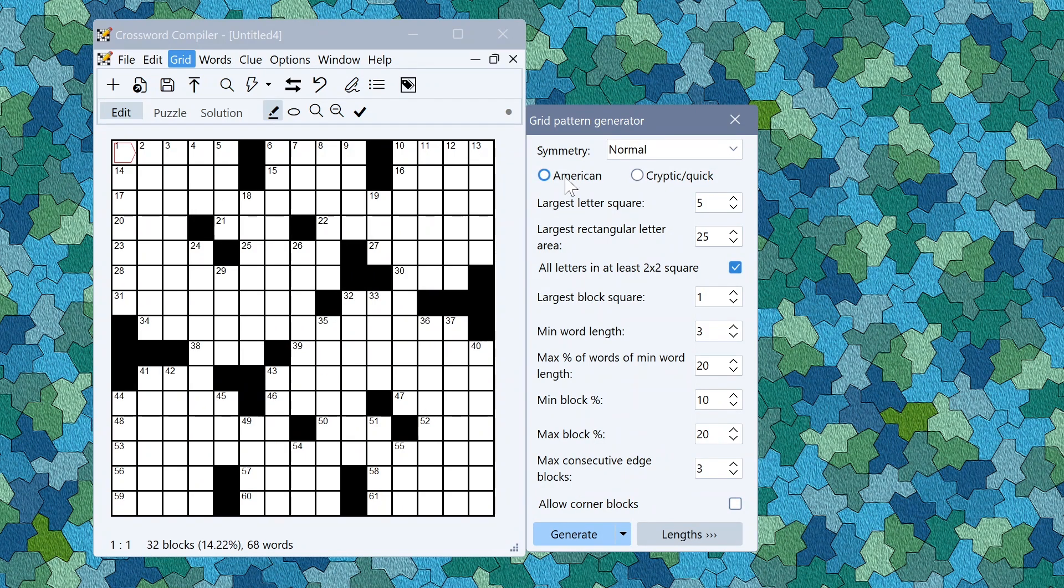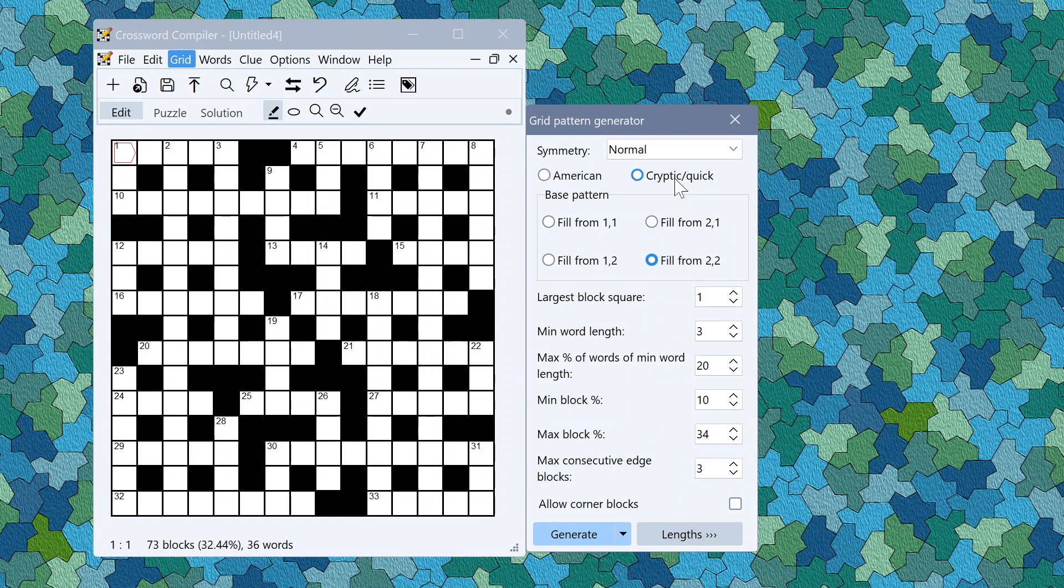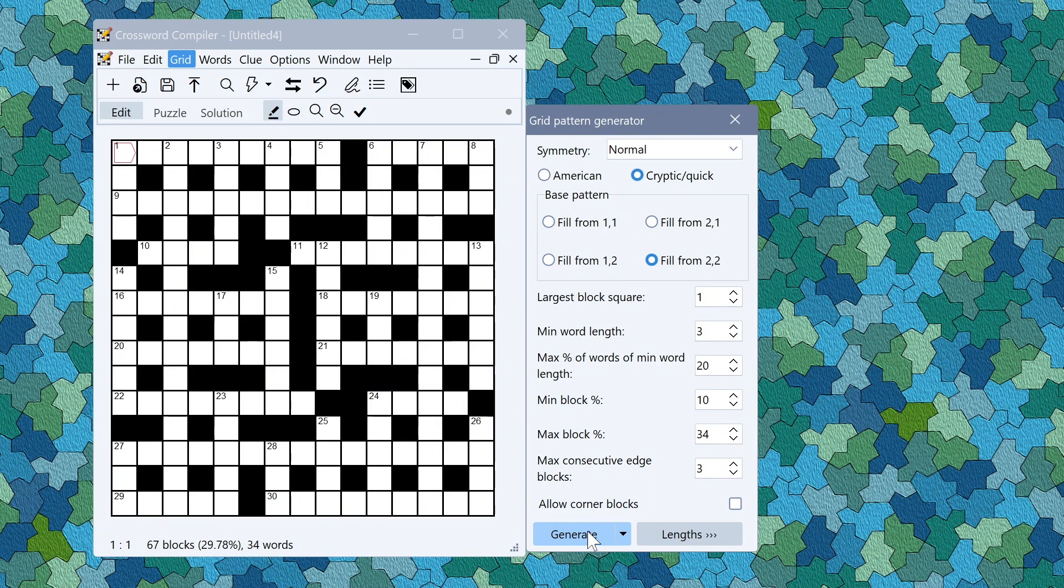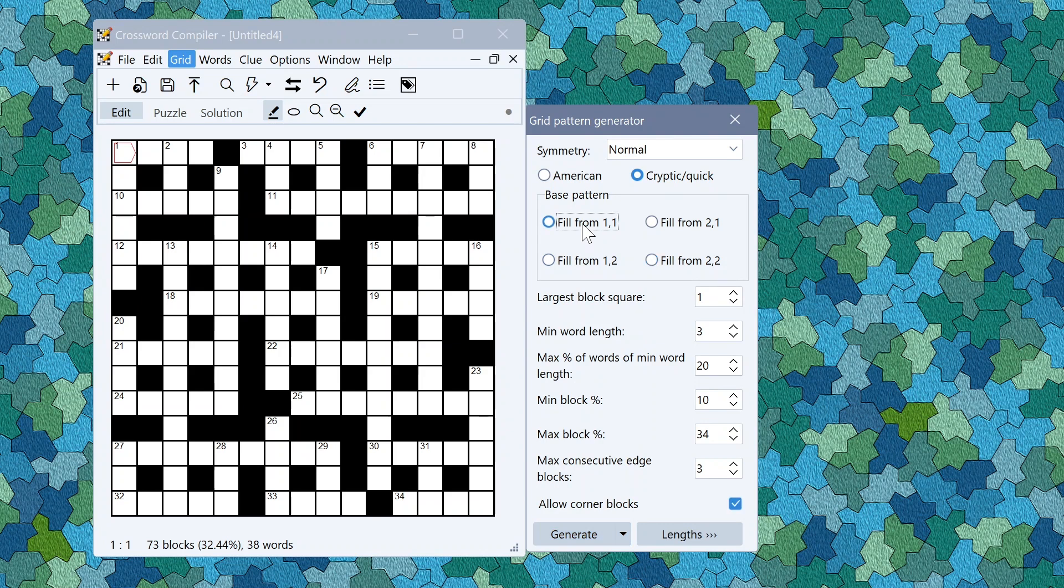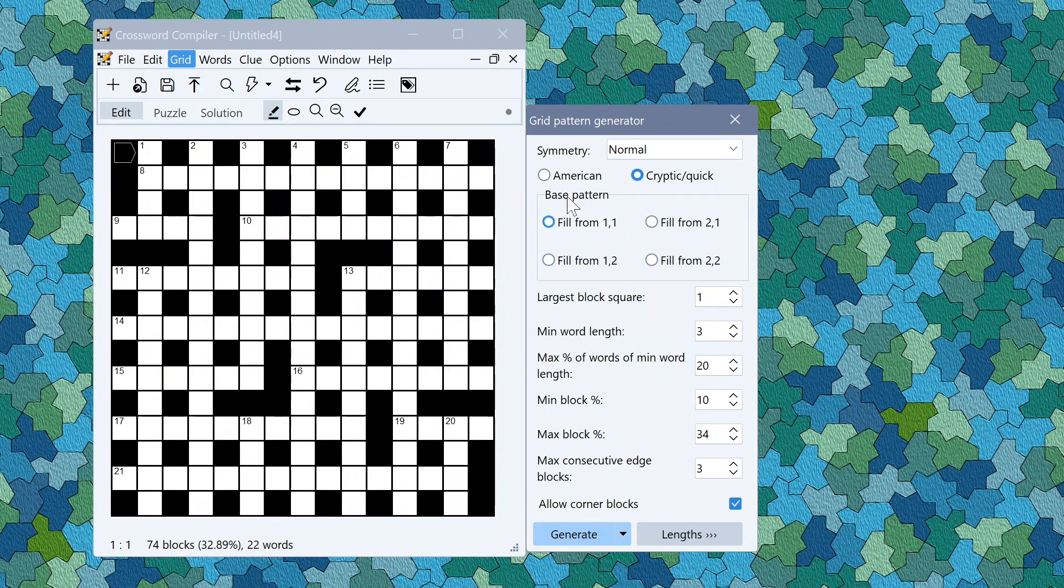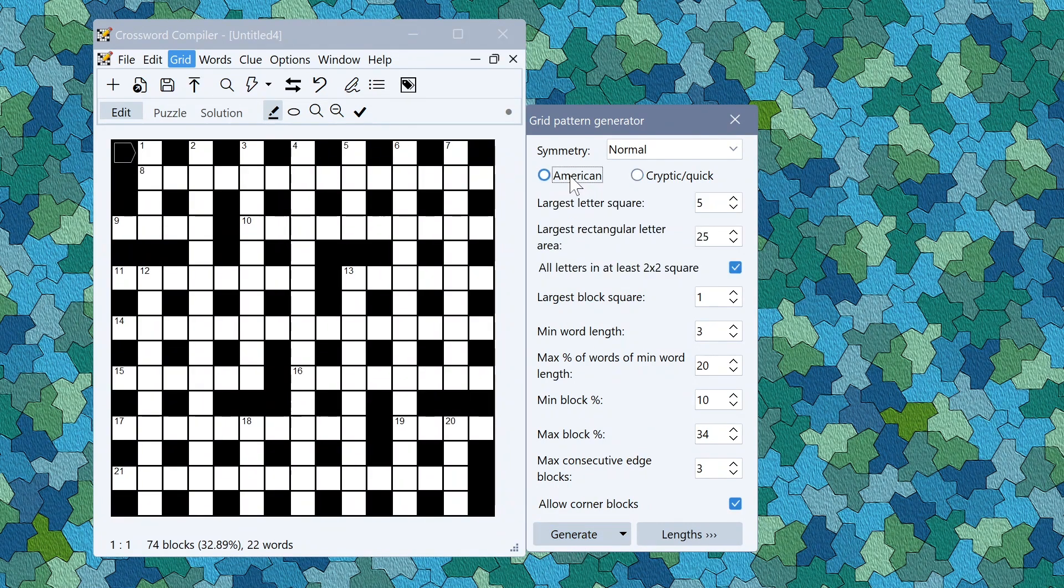So this is for an American style grid. You can also generate cryptic or quick style grids or going back to American.